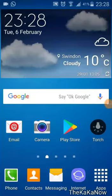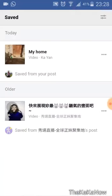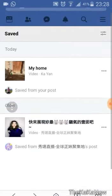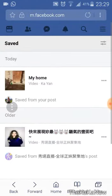So this is a quick video on how to save videos from your Facebook onto your phone. It's actually really simple. Go onto the internet and log in. I'm already logged in, and then choose the video that you want.